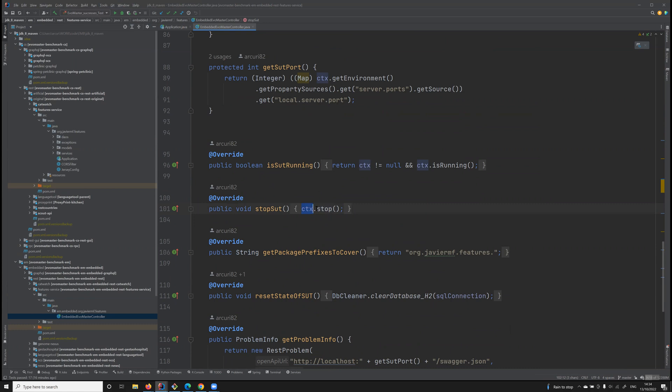However, here there is more info that is needed to be able to run experiments on this API. For example, we need to know which are the packages of the business logic of the API, because there is no point in generating test cases by trying to maximize code coverage in libraries like Spring.